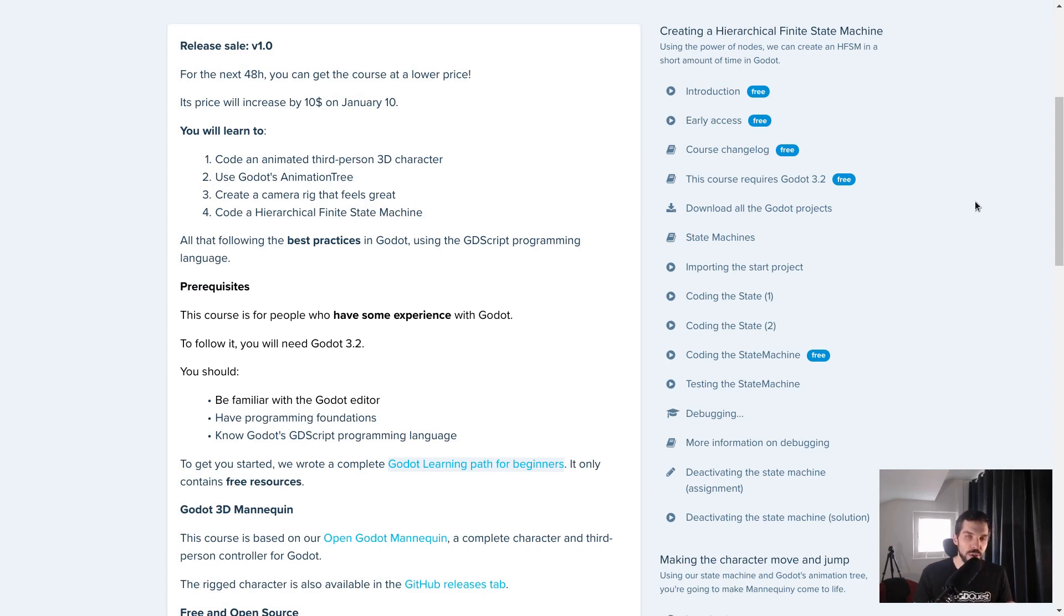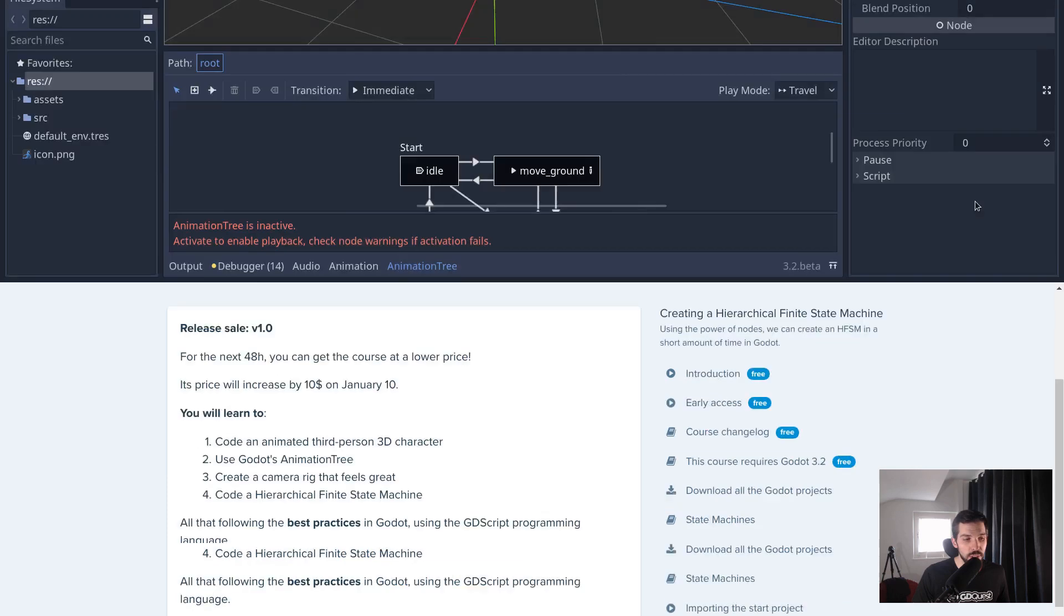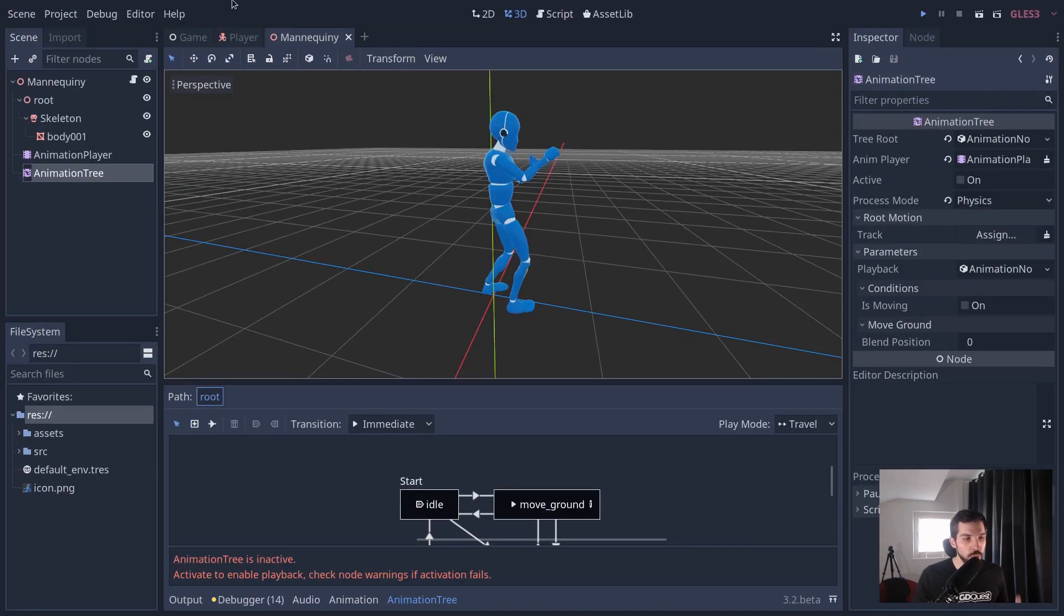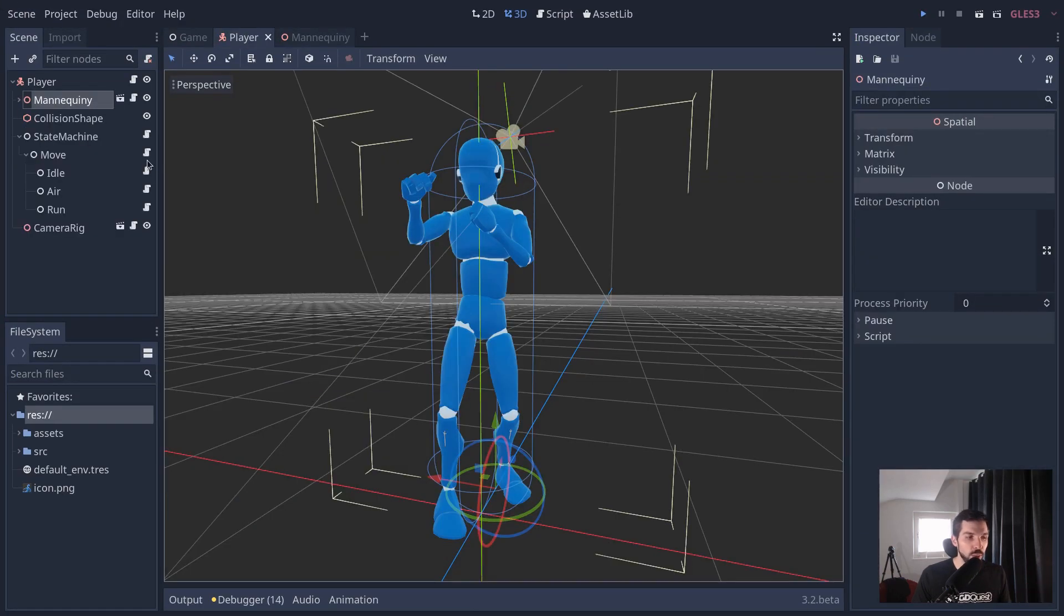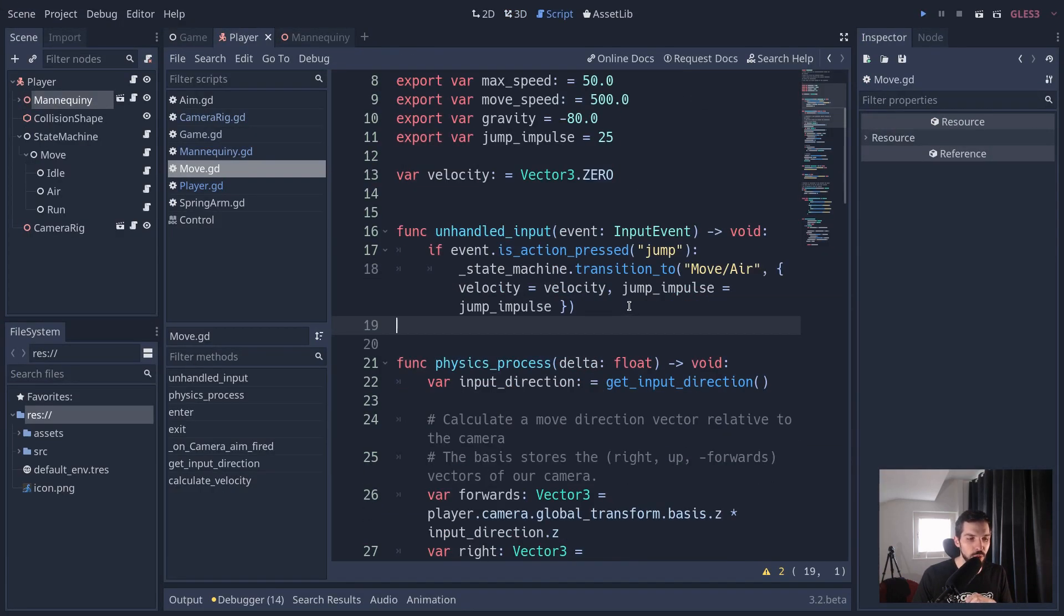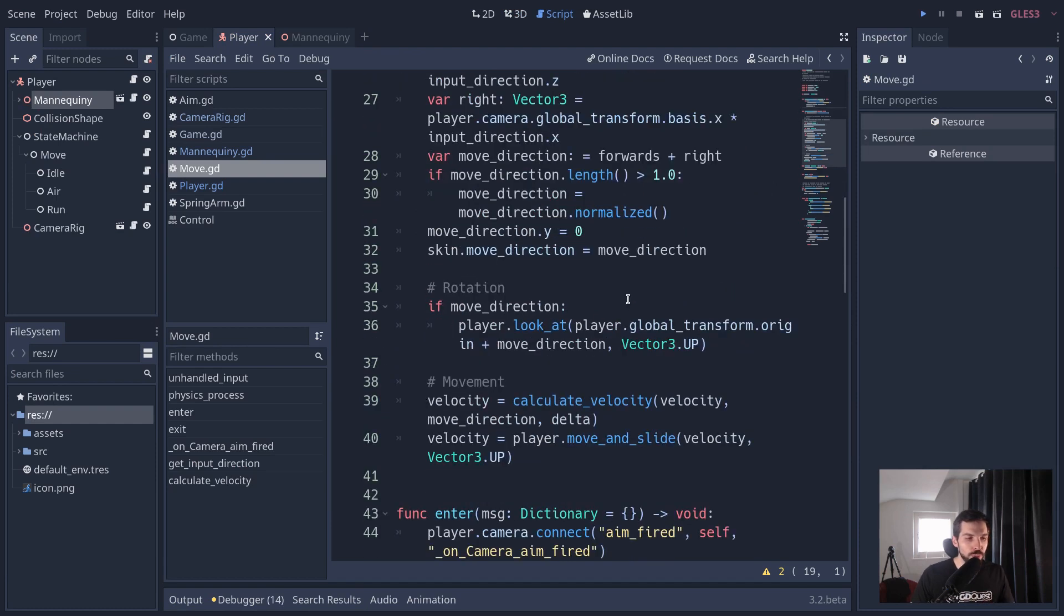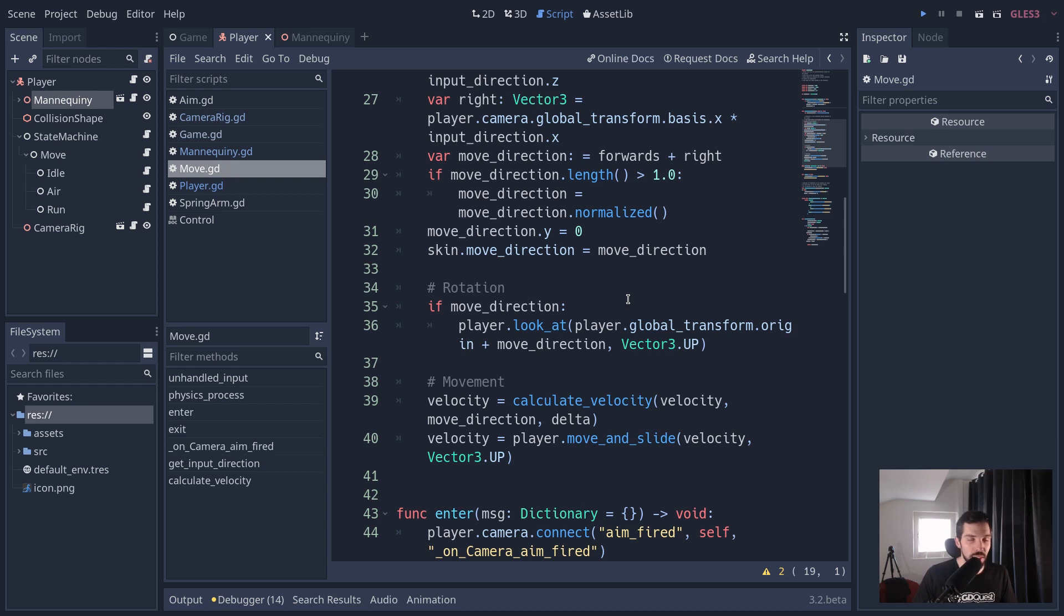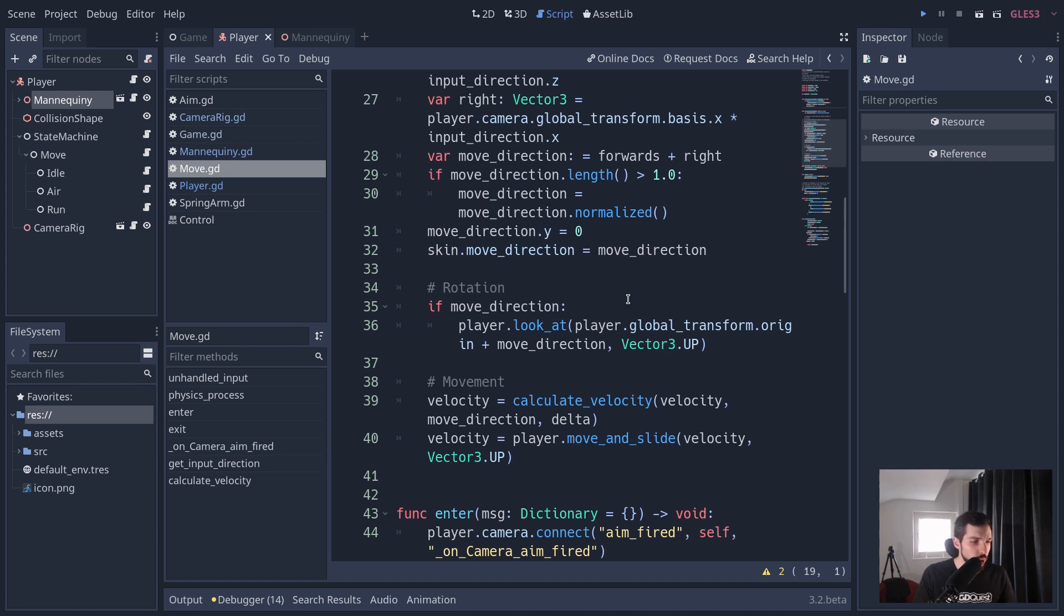This is a course for people who have a little bit of experience with Godot. The fact that we're using a state machine makes it so the code for the character is a bit split across several files. Now it is still step by step and we go through everything in fairly great detail. You don't need to be an expert at programming to follow it.